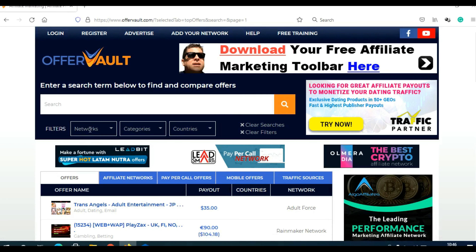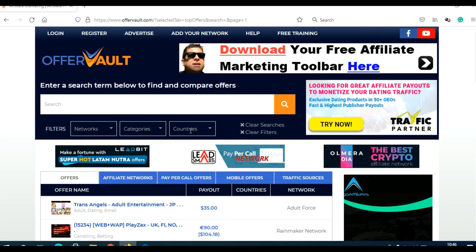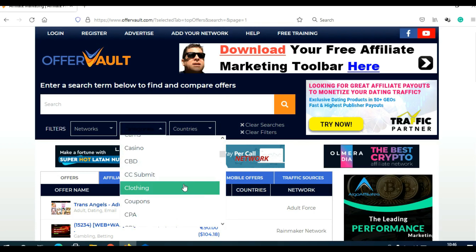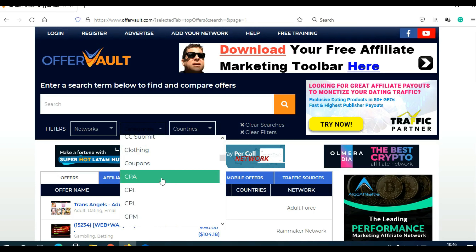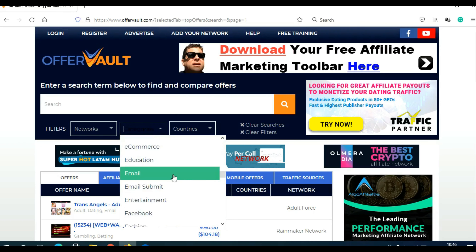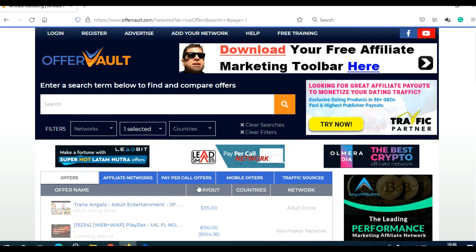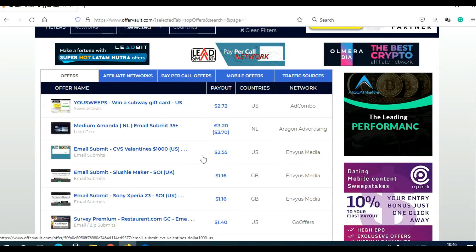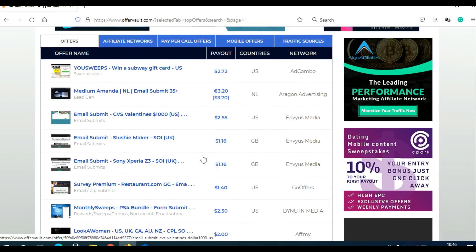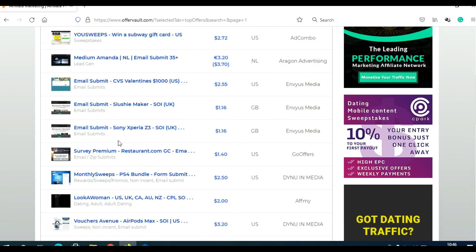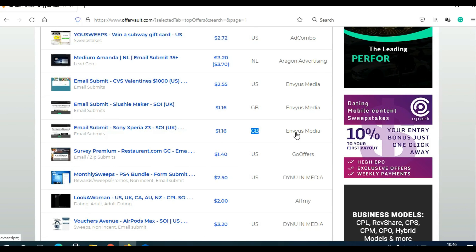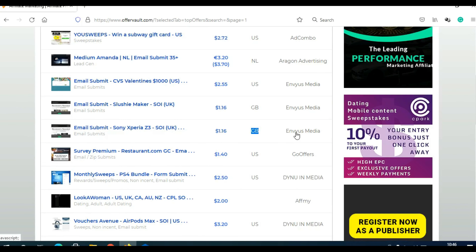Here you can filter by network, by category, or by country. What you need to do, click here on categories and scroll to click on CPA, or scroll even more and click here on email submit. That is exactly what I'm looking for — email submit. Here you can see different kinds of CPA offers with email submit, the name of the offer, how much you can make for every qualified email submit, the targeted country, and the affiliate network.